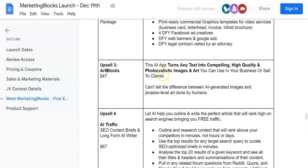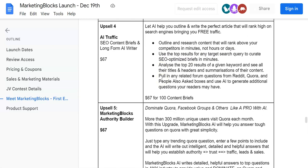This AI app turns any text into compelling, high quality, and photorealistic images and arts you can use in your business or sell to clients.